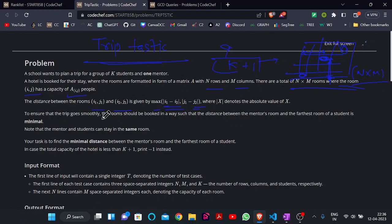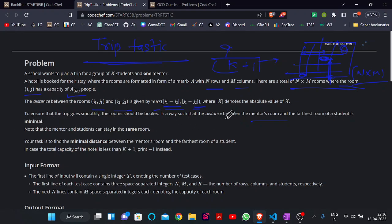To ensure that the trip goes smoothly, the rooms should be booked in such a way that the distance between the mentor's room and the farthest student room is minimal. So we want to minimize that distance.